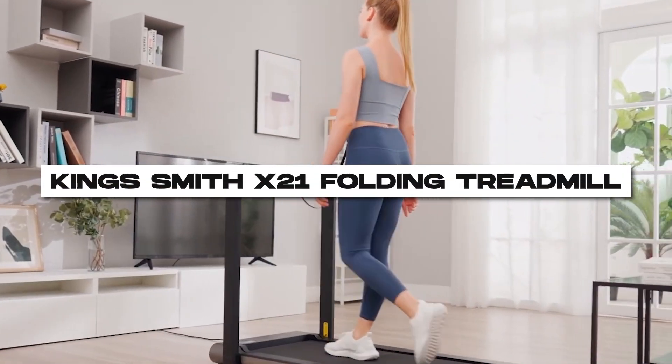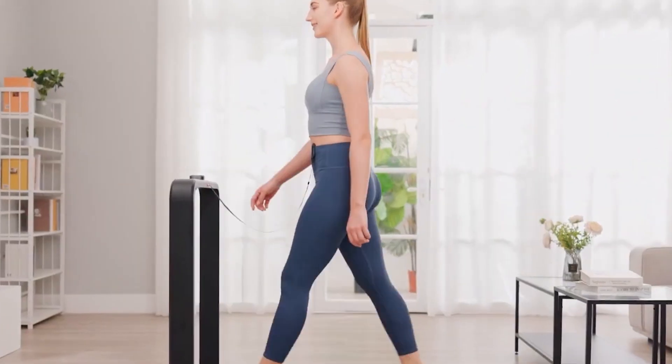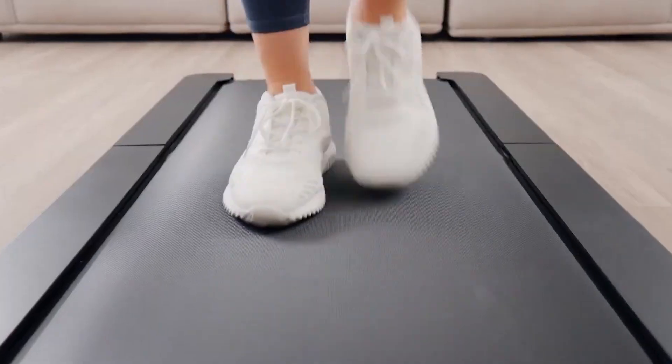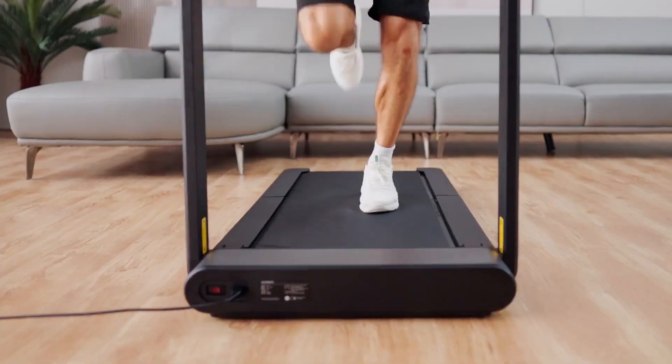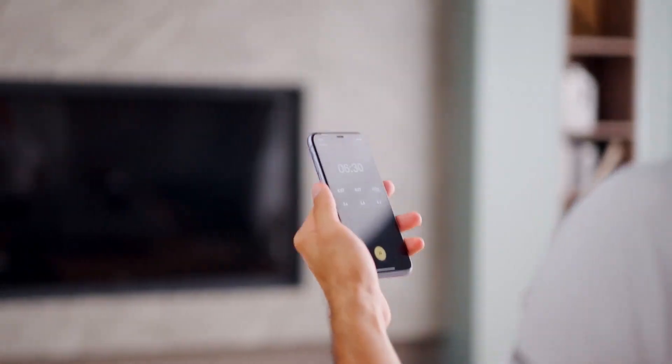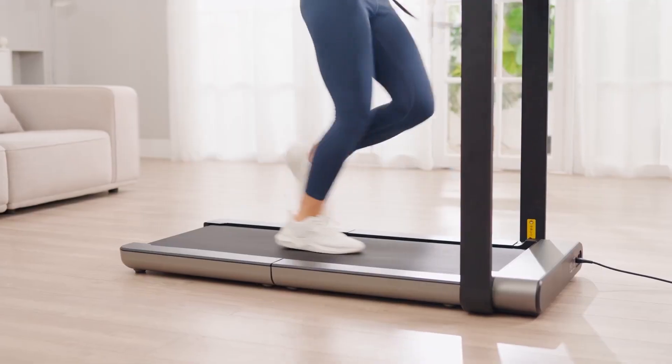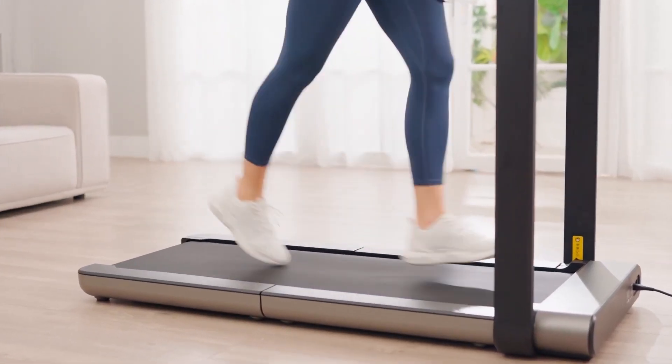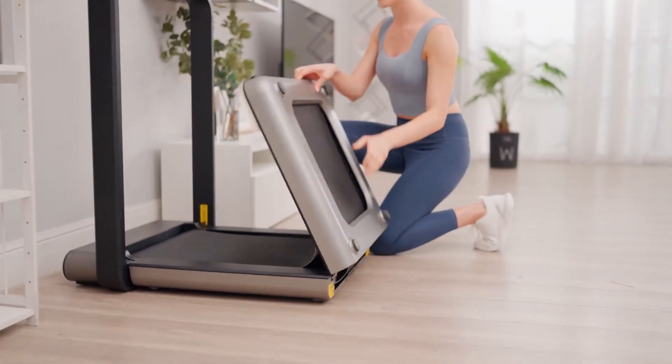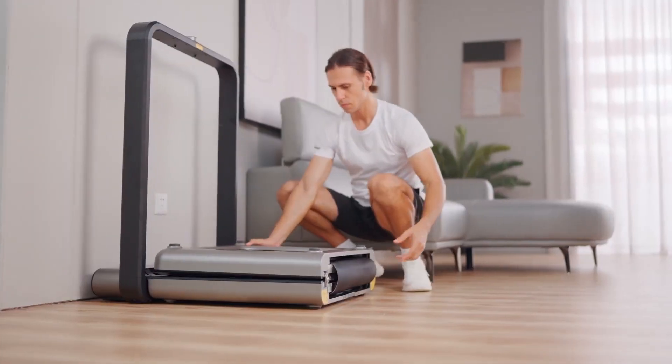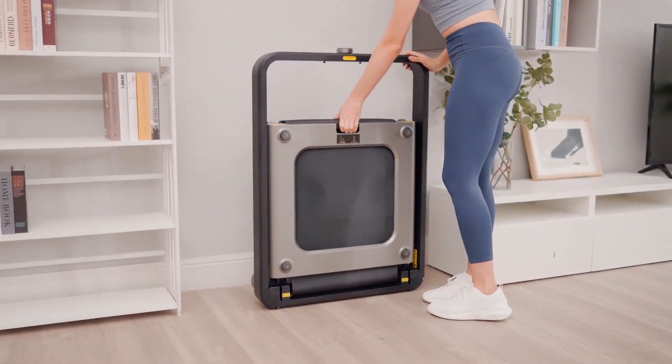Number 9. King's Smith X21 Folding Treadmill. Achieve your fitness goals with the King's Smith X21 Folding Treadmill. Its versatile speeds, durable construction, user-defined limits, and safety features make it a high-tech companion for your workouts, ensuring convenience and performance.